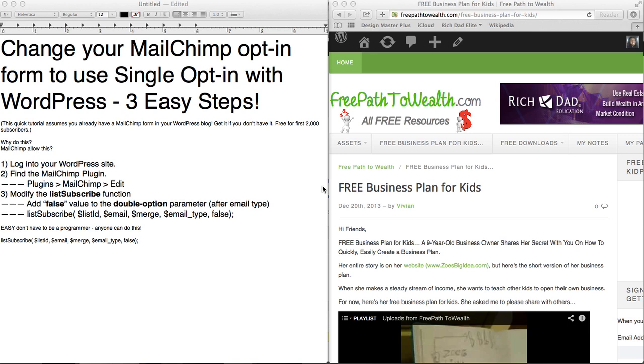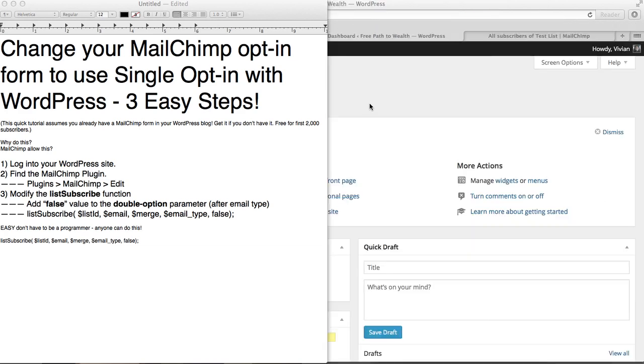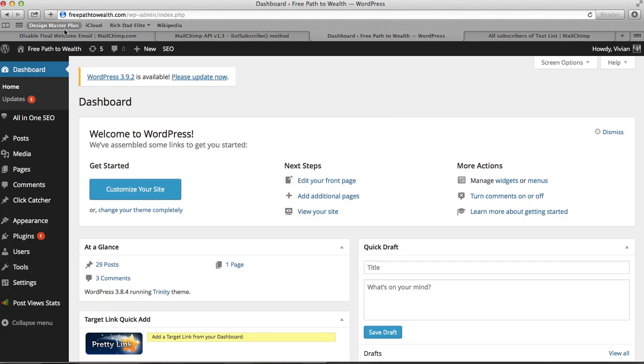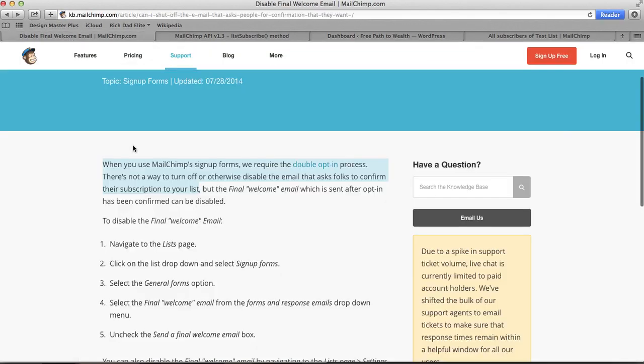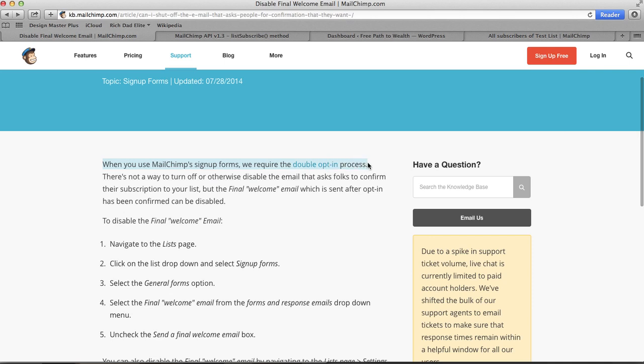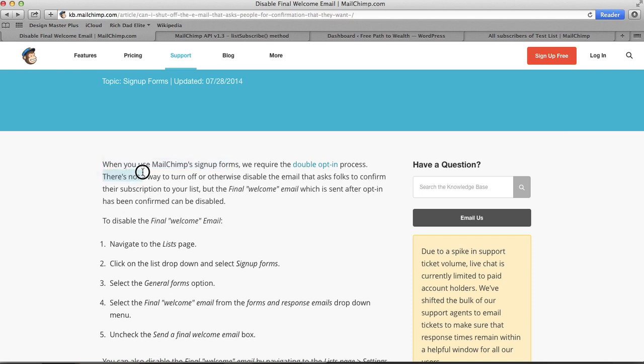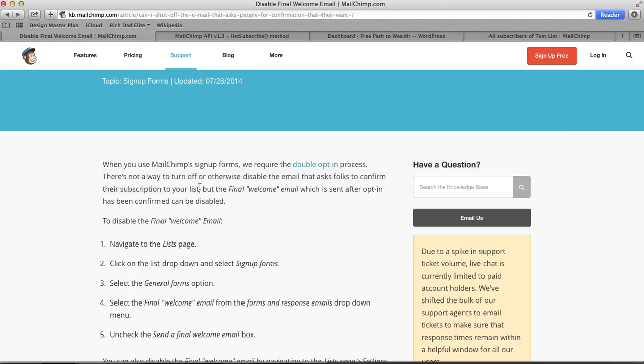So I kept looking and I found that MailChimp says they require a double opt-in process. It says it right here on their website, MailChimp dot com. When you use MailChimp sign-up form, you require the double opt-in process. It says it here right in black and white. There's not a way to turn off or otherwise disable the email that asks folks to confirm their subscription to your list. So there it is, it says it right there.